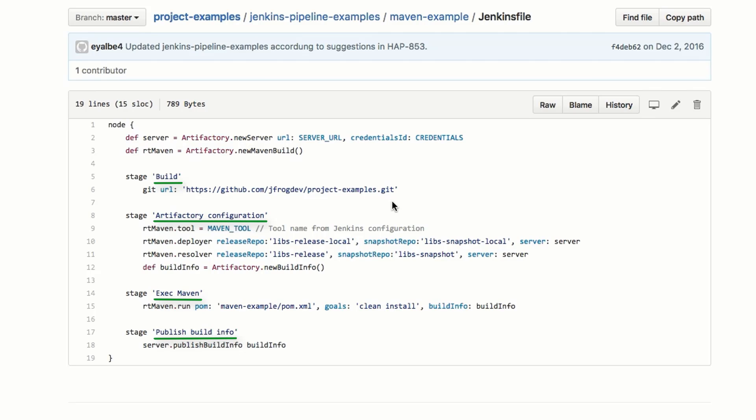In the Artifactory configuration stage, we configure the repositories to be used for resolution and deployment, and whether the build info metadata should be collected.